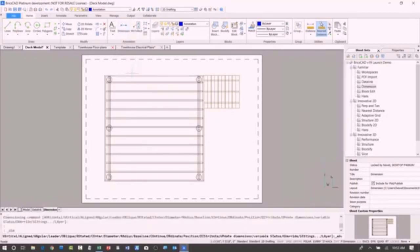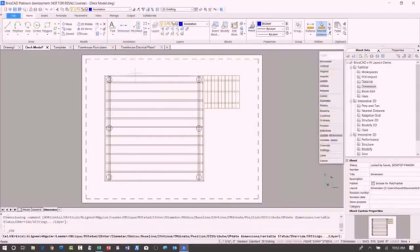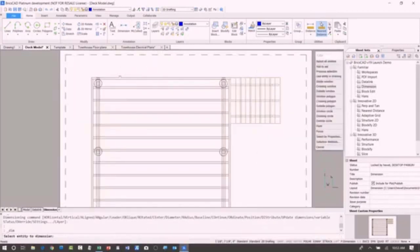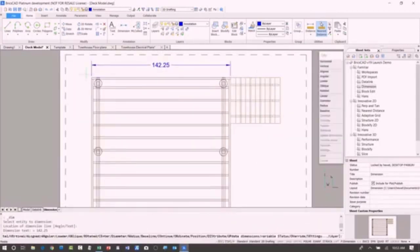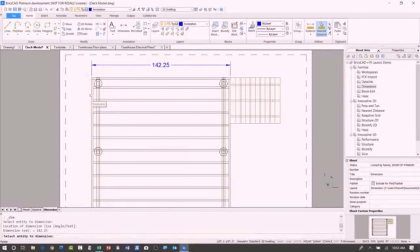And now as I pass the cursor over the geometry, it detects the geometry. In this case it's placing linear dimensions.